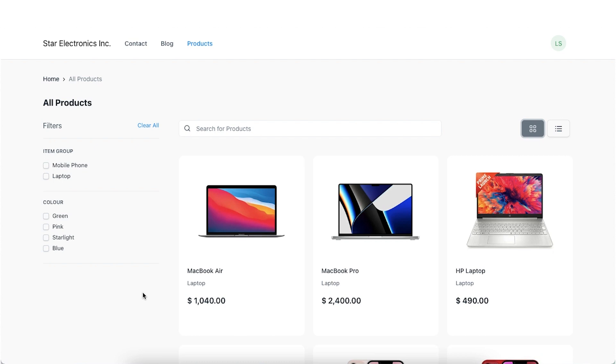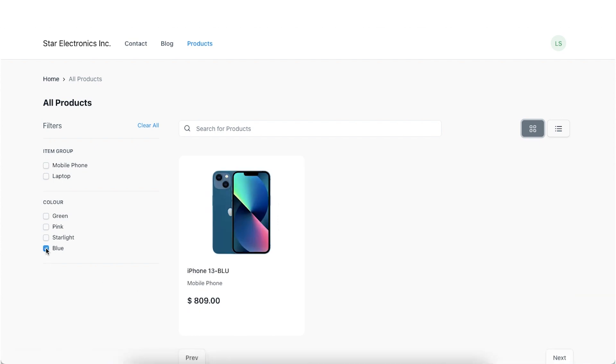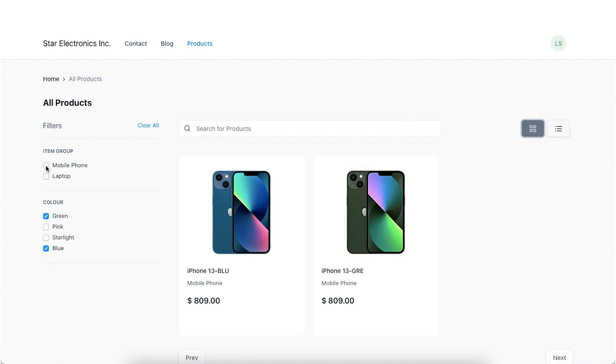Discount Filters are automatically generated based on the discounts applied to the products. Additional configuration is not required.